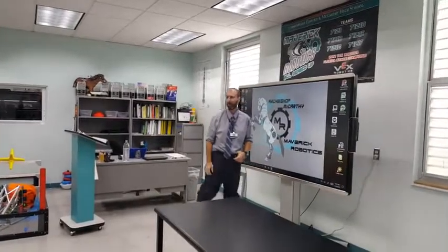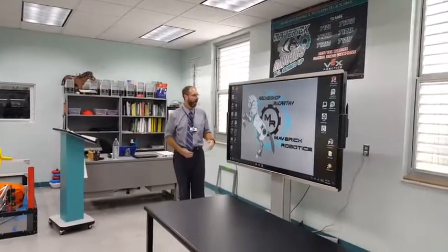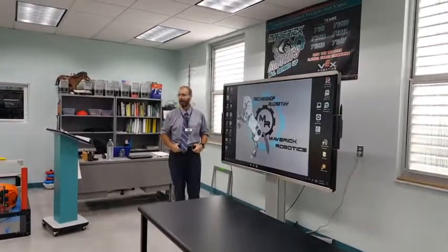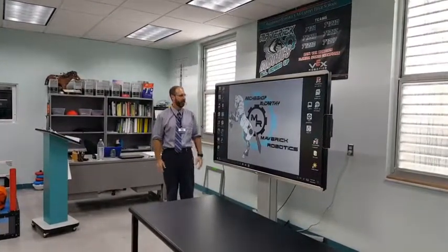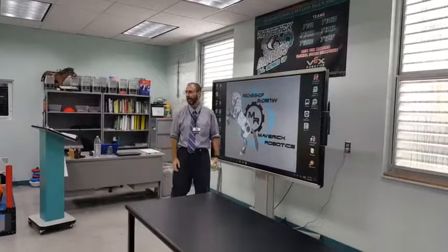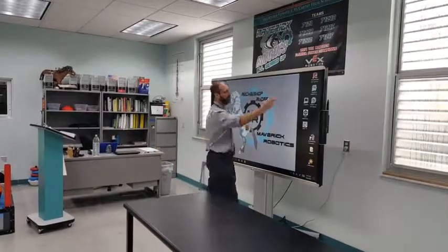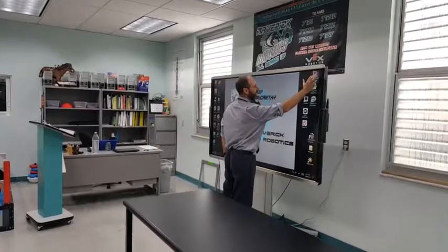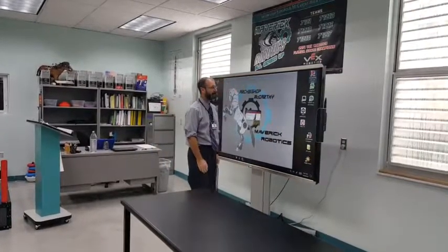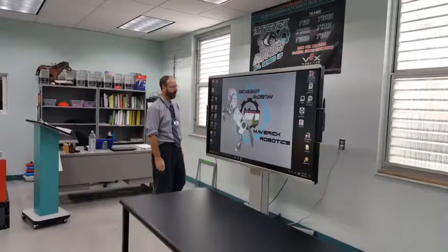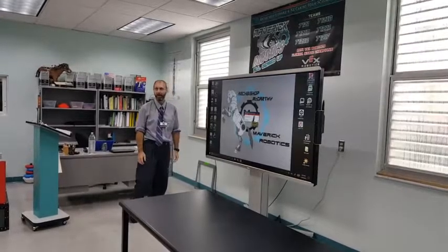On the team, we also went to the World Championship last year. One of the things we did to really increase the complexity of our design was using SolidWorks to make models of the robot.